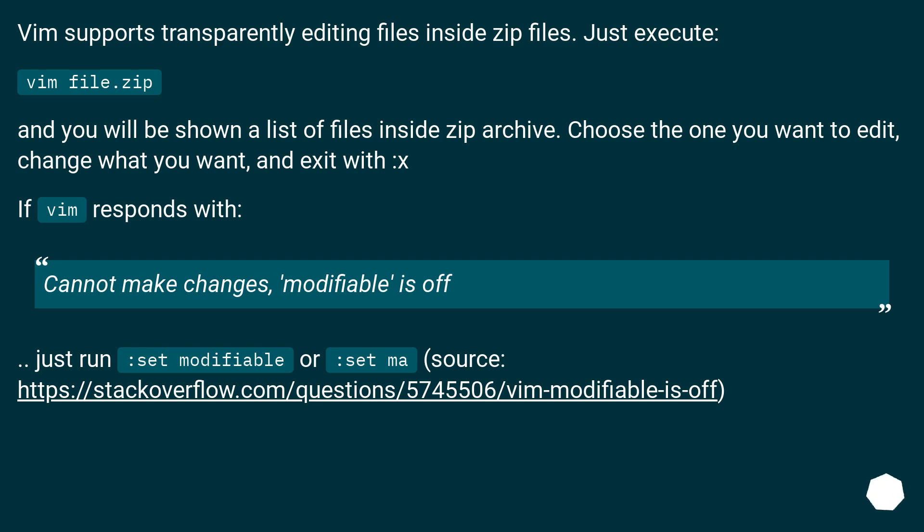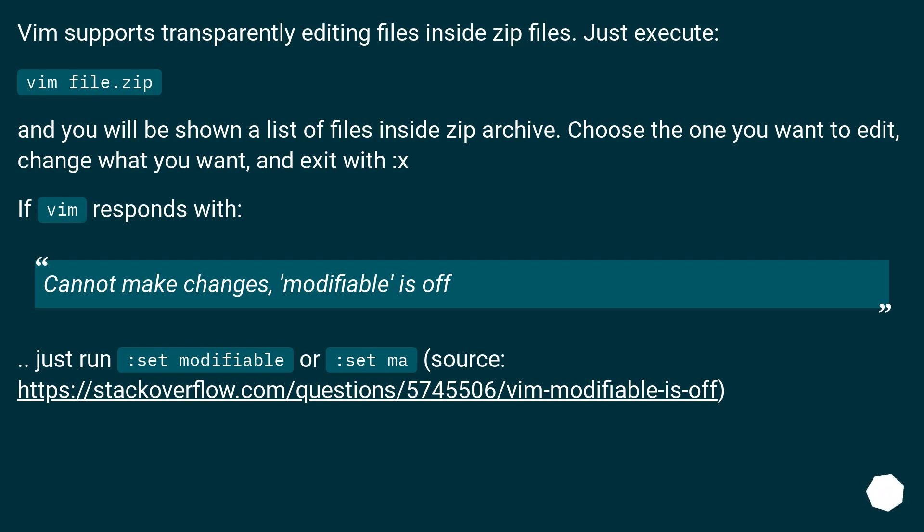Vim supports transparently editing files inside zip files. Just execute vim file.zip and you will be shown a list of files inside the zip archive. Choose the one you want to edit, change what you want, and exit with :x. If vim responds with 'cannot make changes modifiable is off', just run :set modifiable or :set ma.